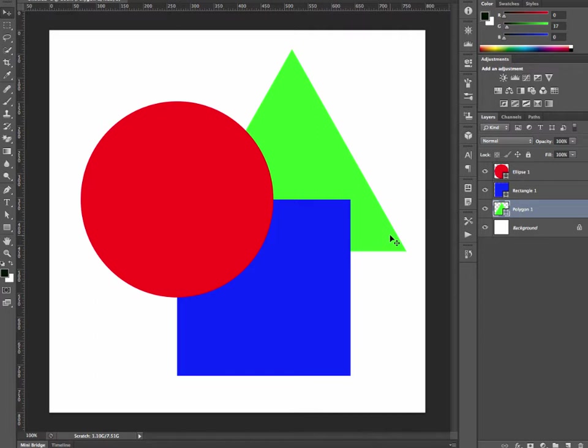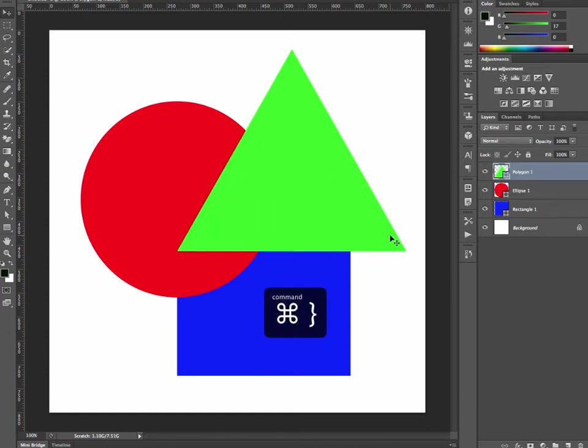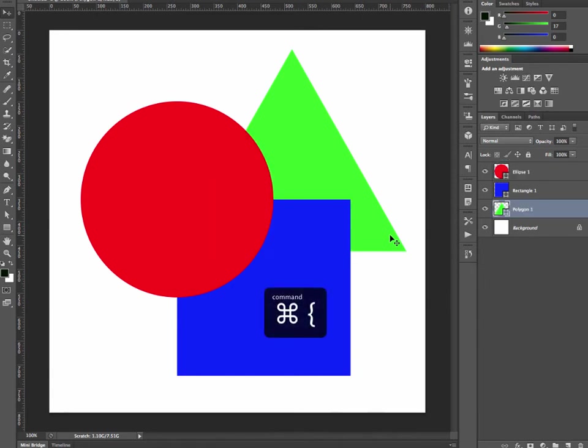I have the layer now at the bottom of this stack. If I introduce the Shift key and press the right square bracket, I can jump it to the top of the stack. Likewise, with the left one, I can jump it to the bottom of the stack.